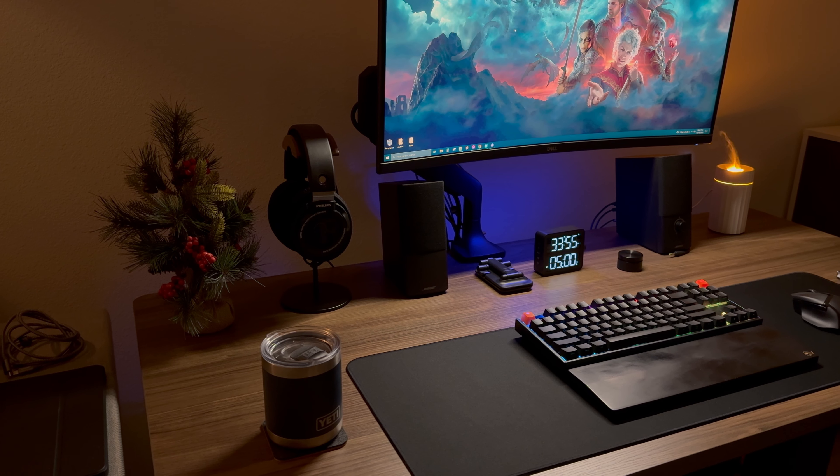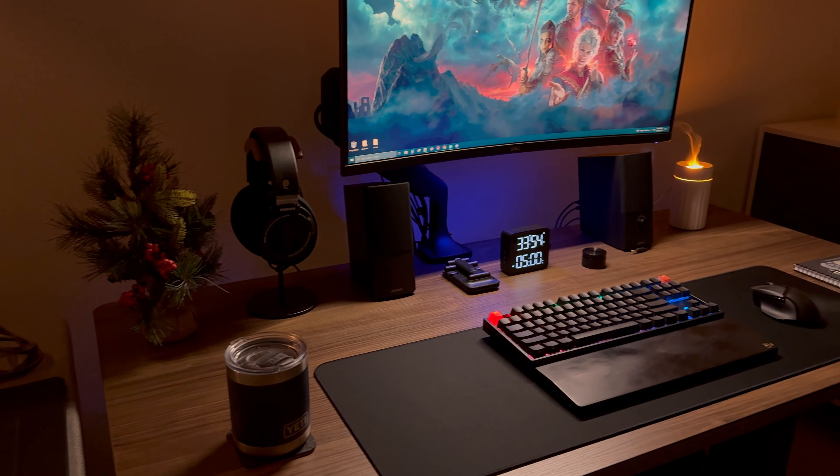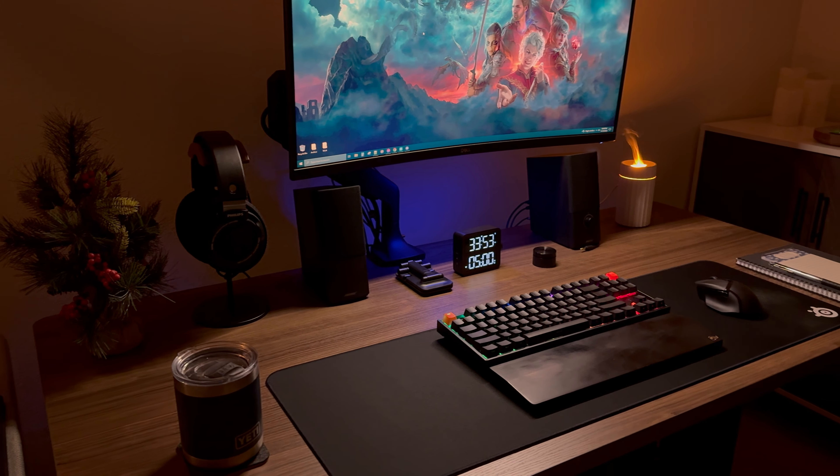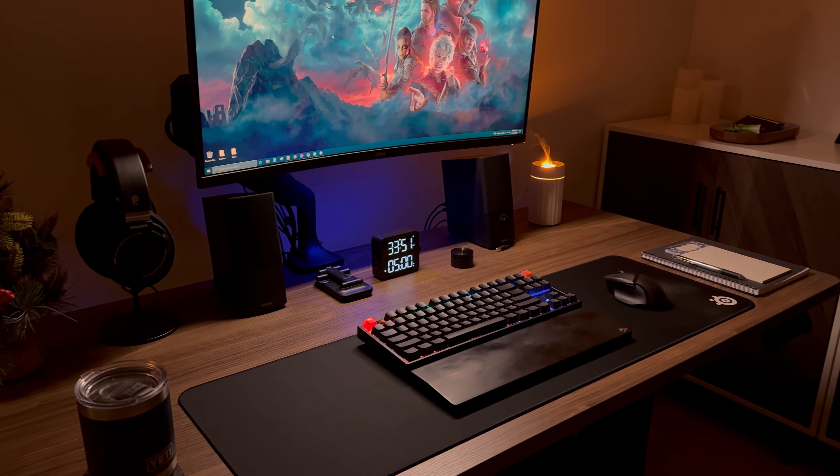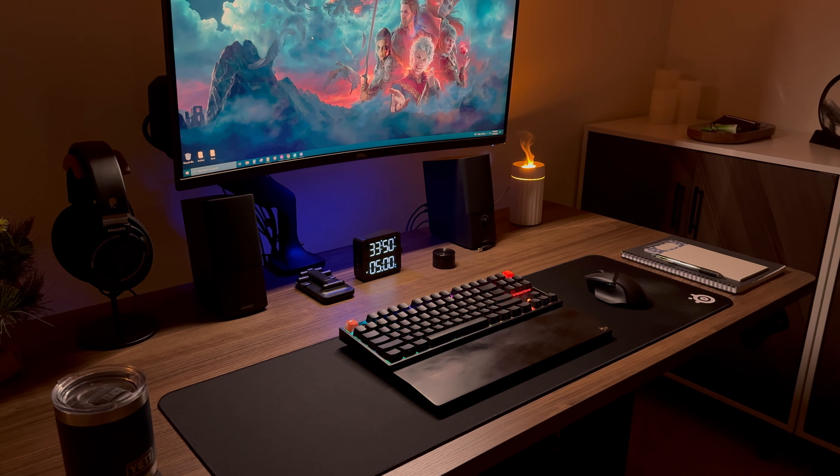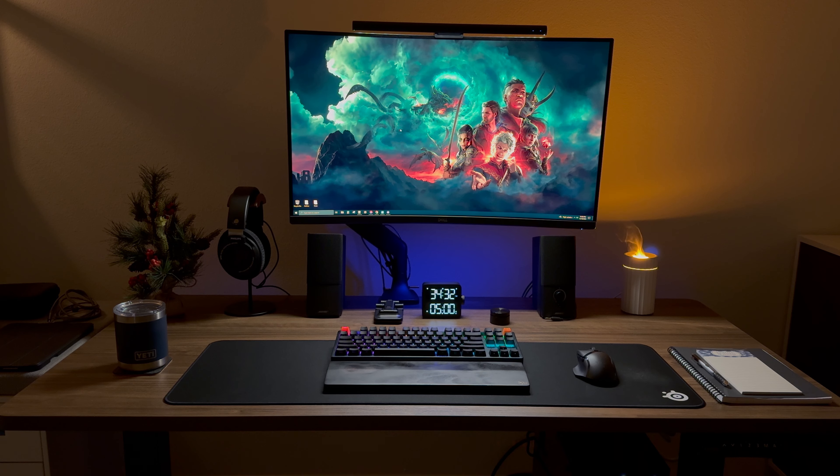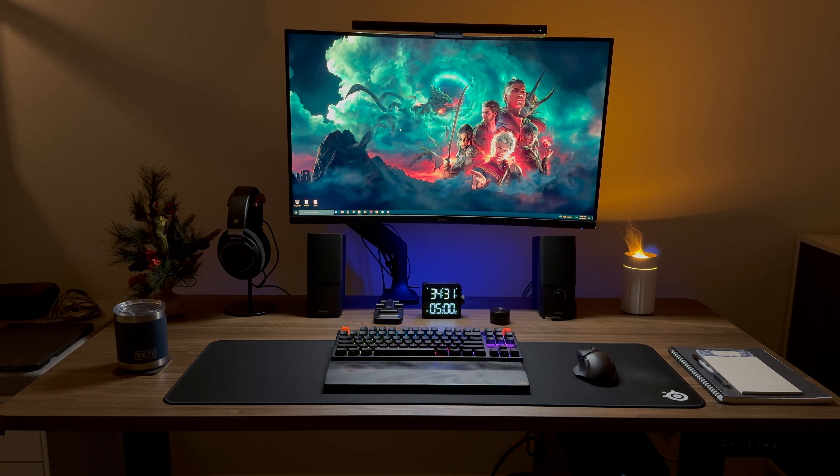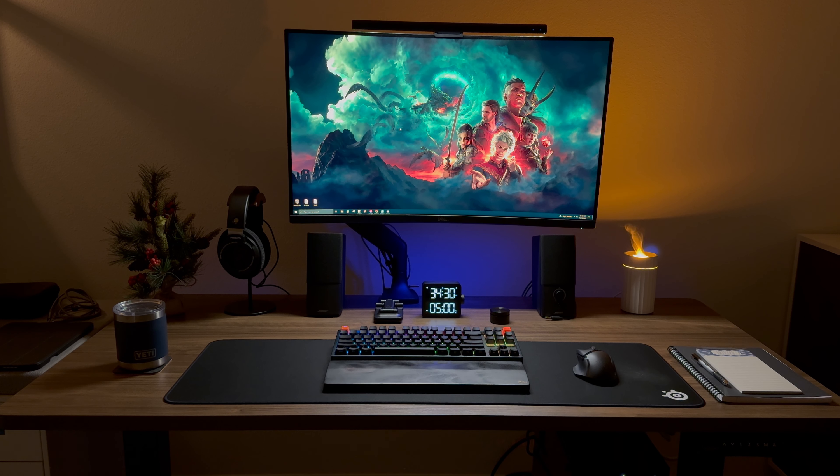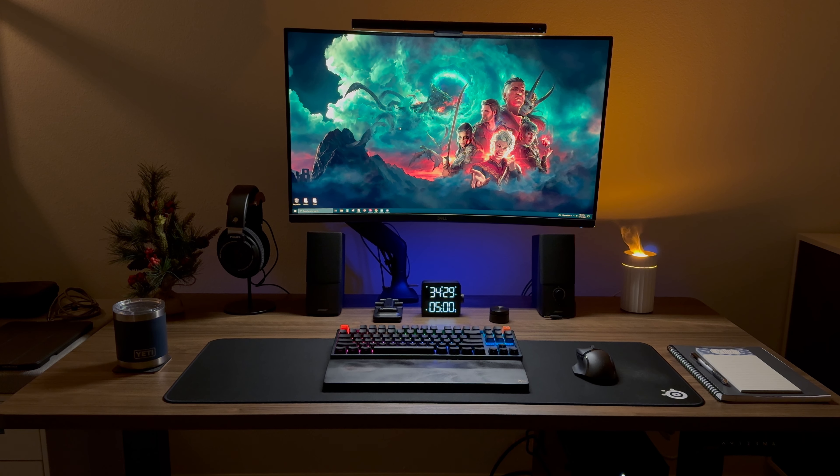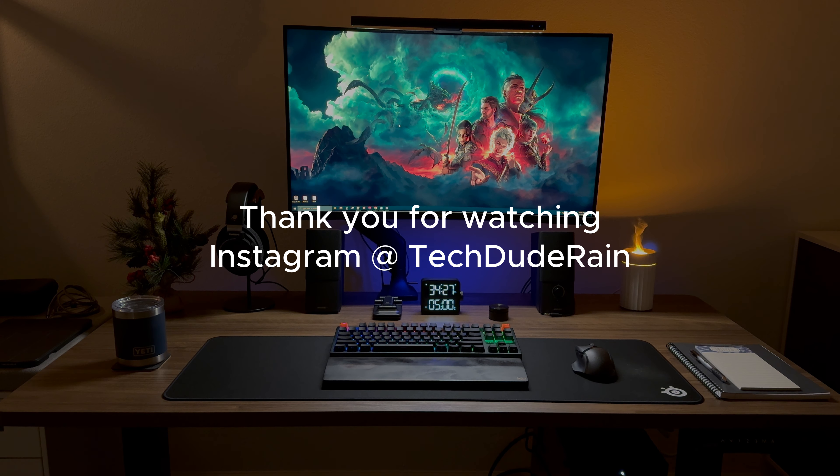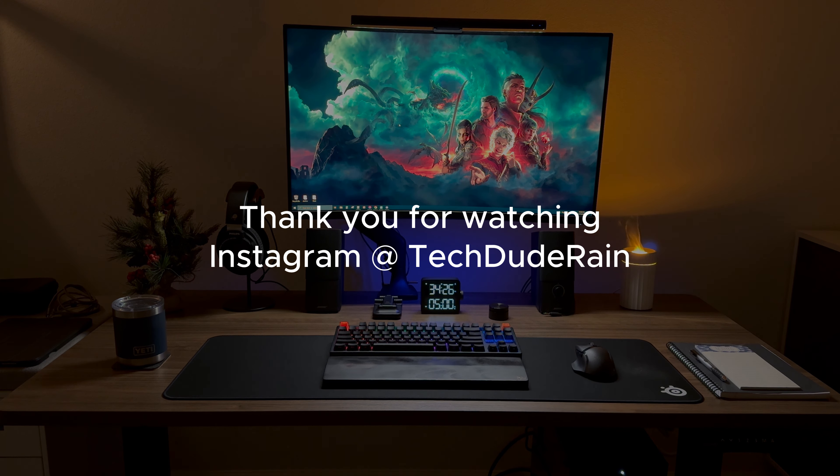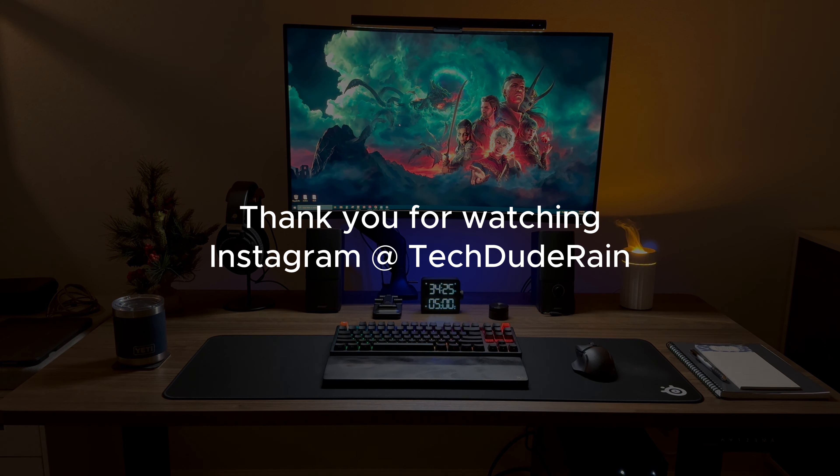If you enjoyed this mini desk tour, don't forget to give it a thumbs up, and subscribe for more content. Let me know in the comments below what your next upgrade will be for your setup. Until next time, take care, and thanks for watching.